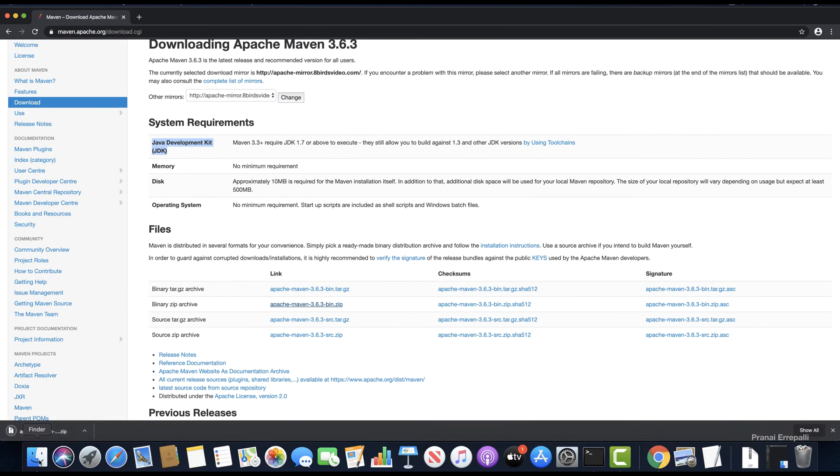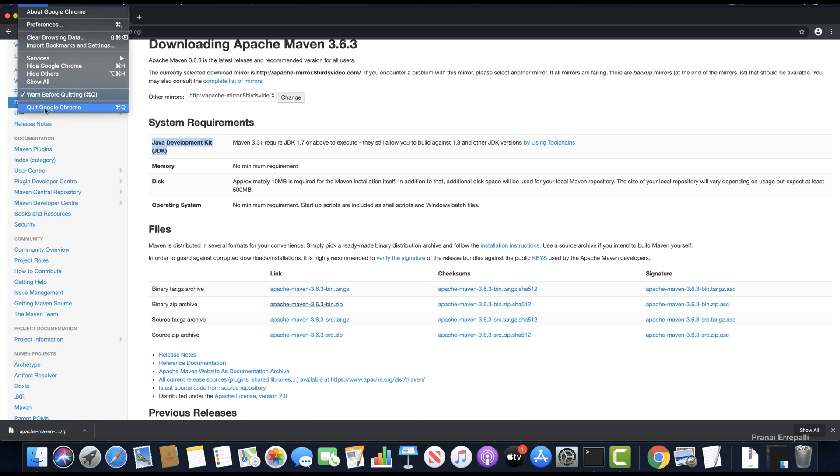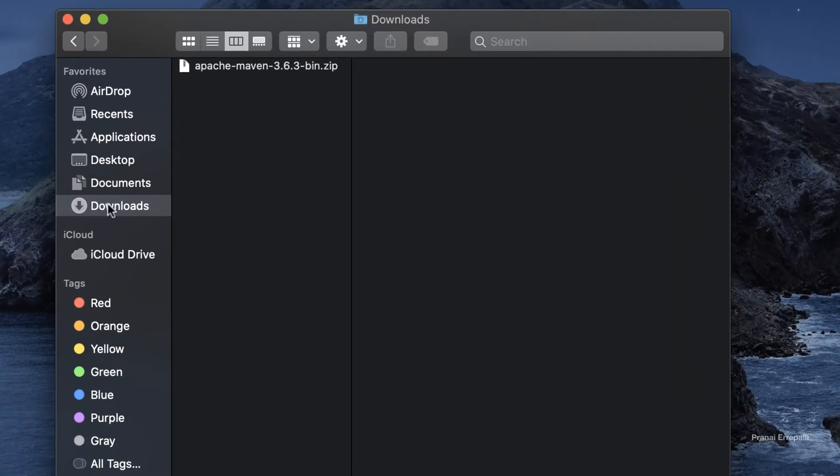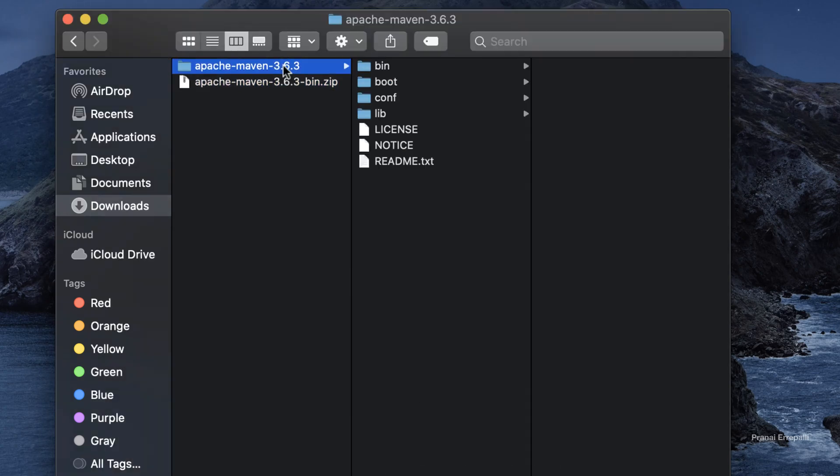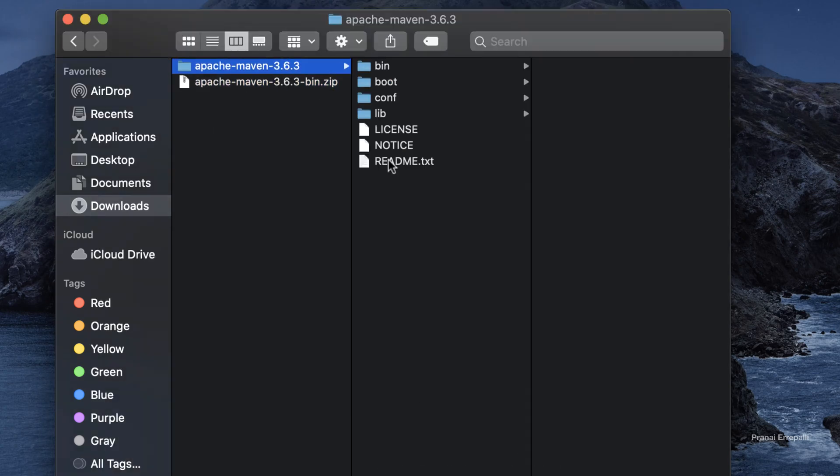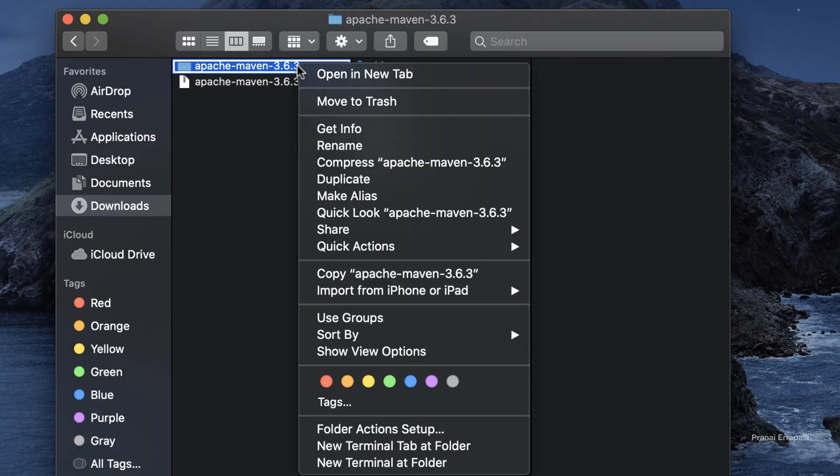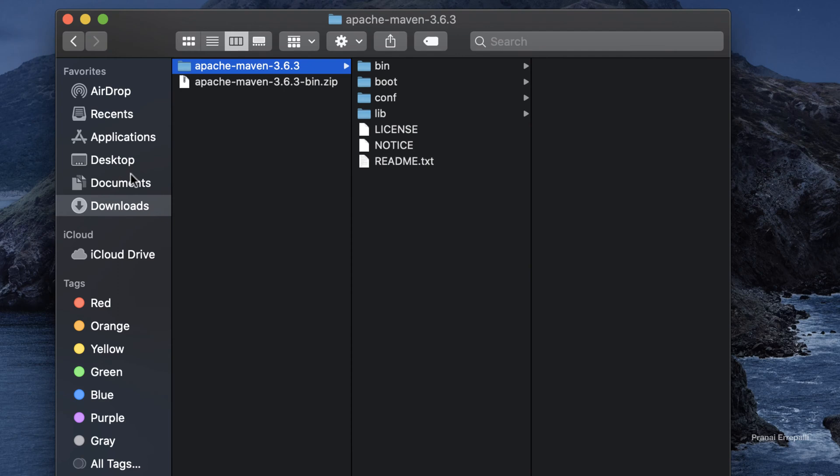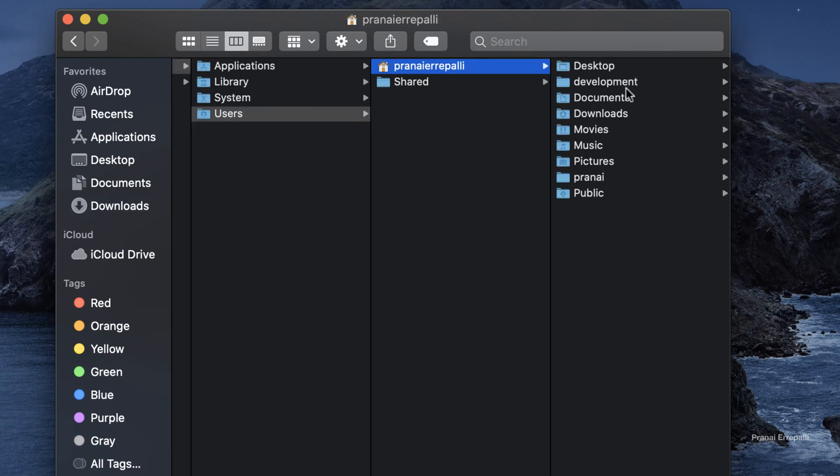Once the download is complete, go to the downloads folder. Copy the folder to some other location. I'm copying it into my development tools folder.